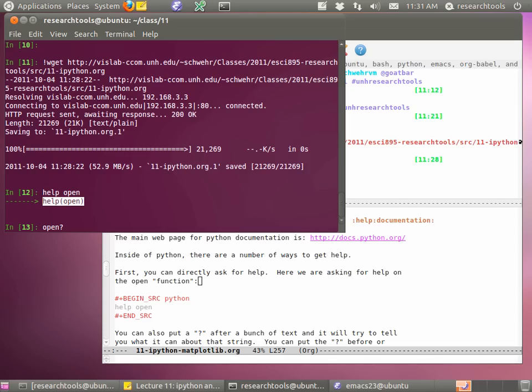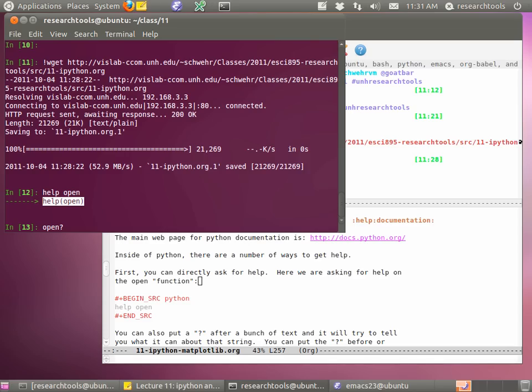There are a couple of ways in IPython to get help. The first is you can go to the web - click on that docs link and go to the Python documentation. Inside of IPython, we can get help on anything we run into. So let's try 'help open'. IPython is kind of nice and lets you be lazy - it left out the parentheses on open and rewrote my command with parentheses. We can also say 'open?' and press Enter to get help.